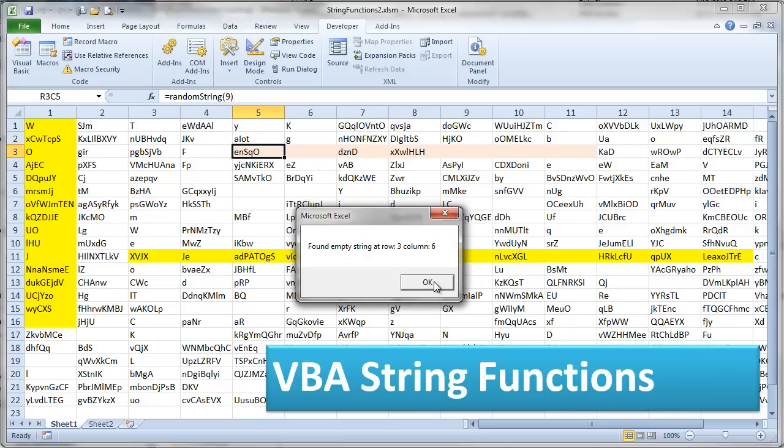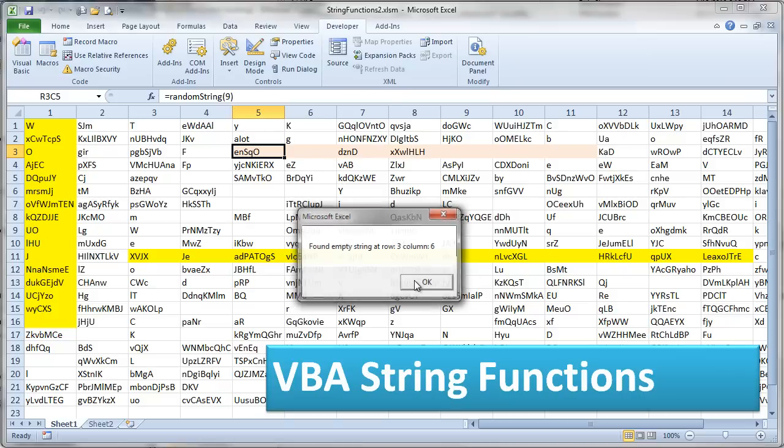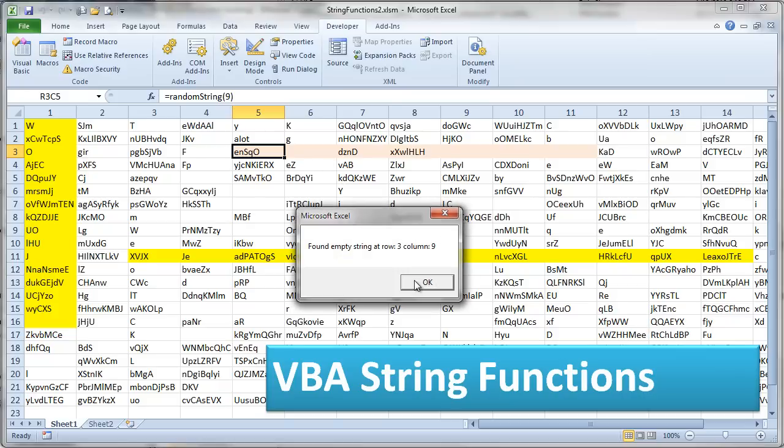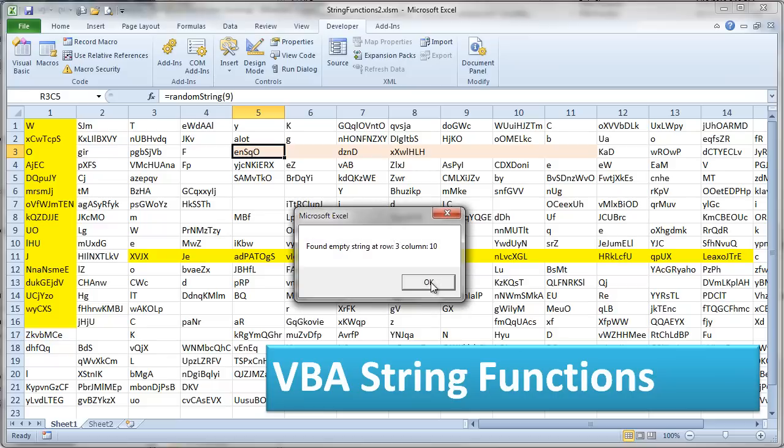The next thing it says it found an empty string at row three column six. Row three column six. And indeed that's an empty string. The next one it says it found an empty string at row three column nine. So there's another empty string. That's indeed empty. Then click OK. And it found another empty string. Click OK. Another empty string.